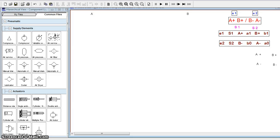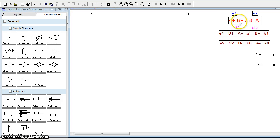Welcome to the topic of pneumatic circuits. Today we will understand how to draw a circuit diagram for a two-cylinder sequence: A+, B+, B-, A-.